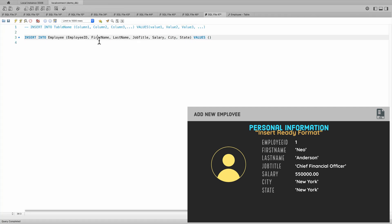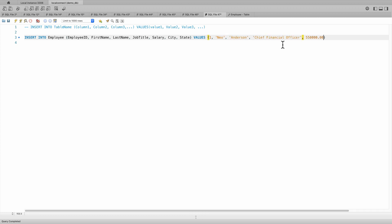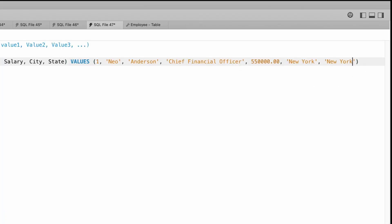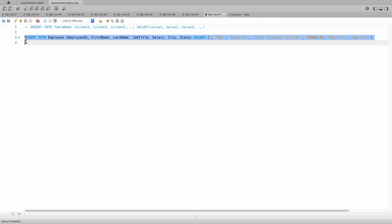For the values, we need to align the corresponding values according to the column order. So the first value will be one for the first record. Since it is integer, our first employee is Neo Anderson, and state of New York. Now we can run this. When we execute this, we are expected to add this new employee — and there you go.